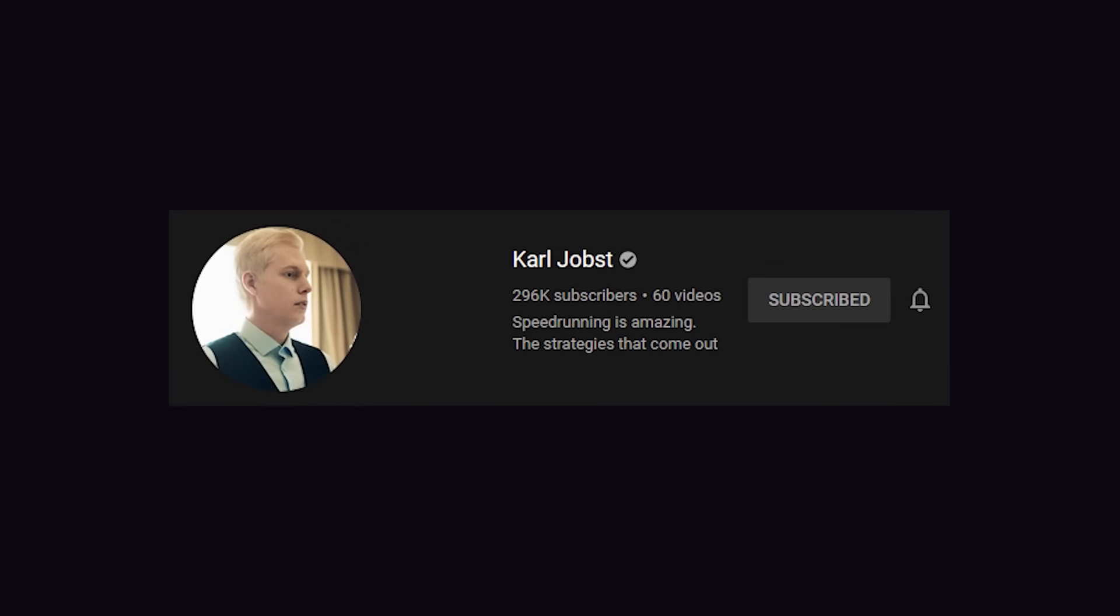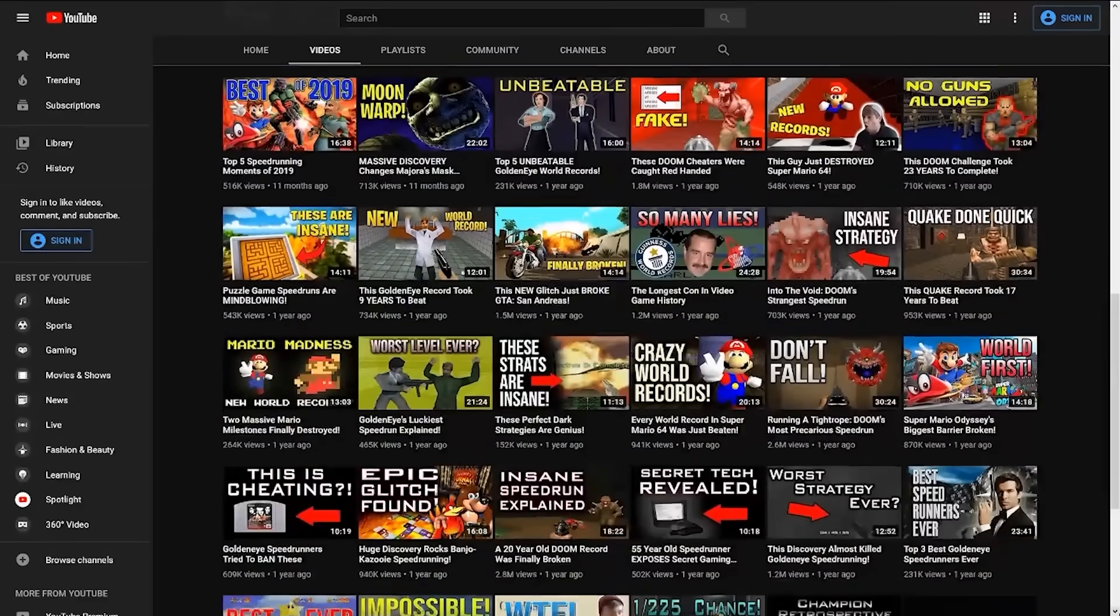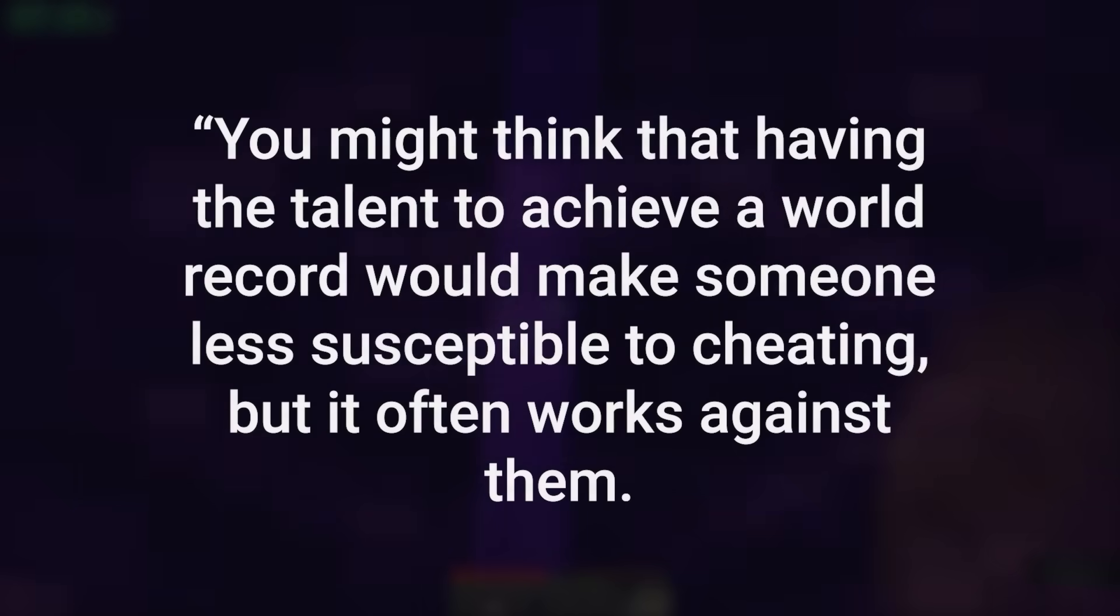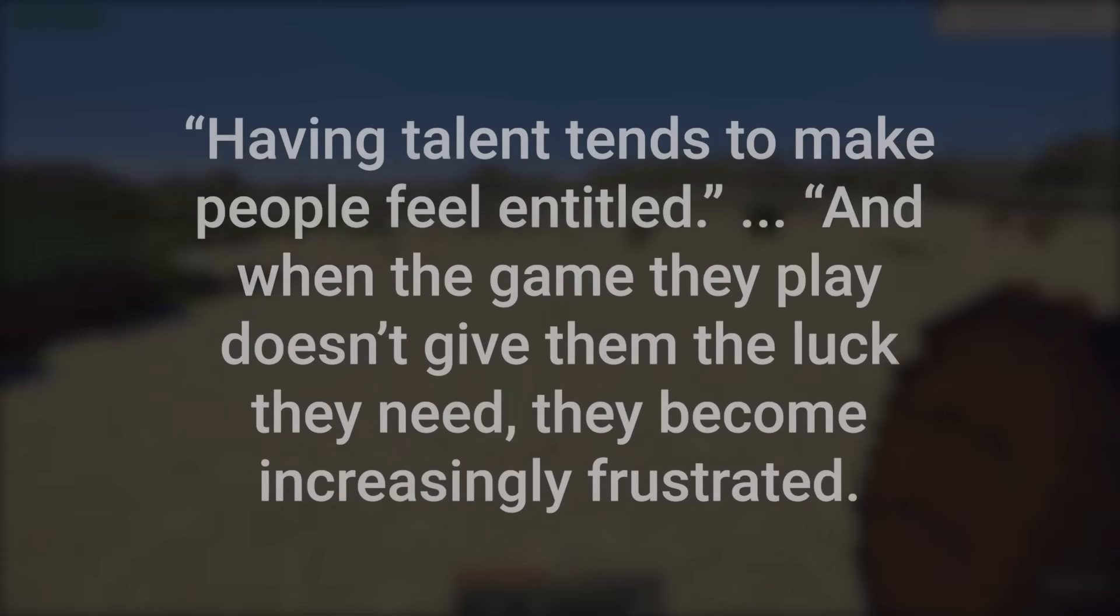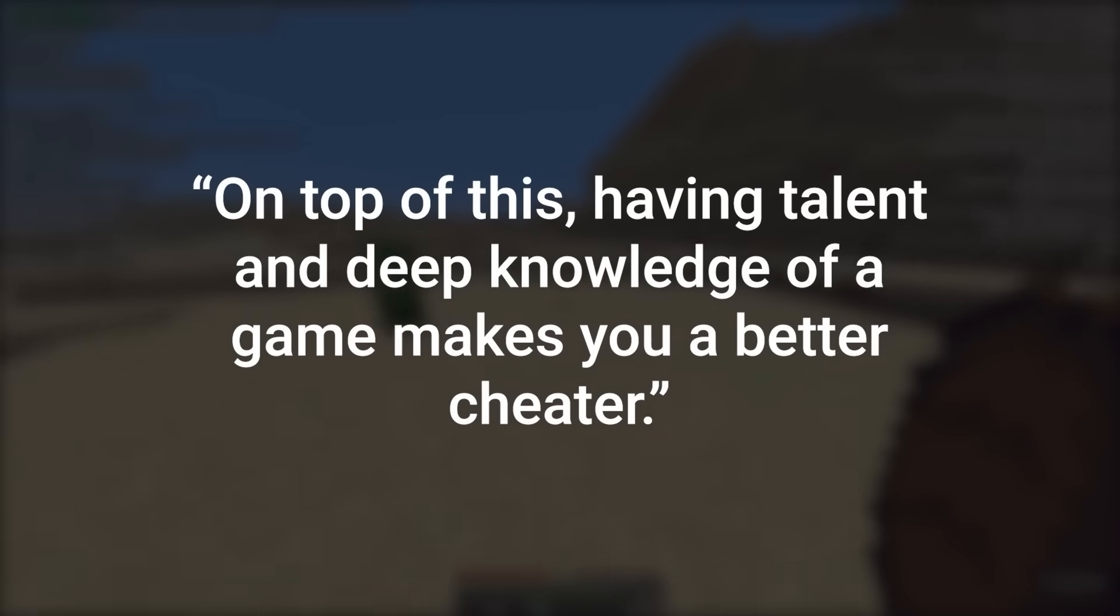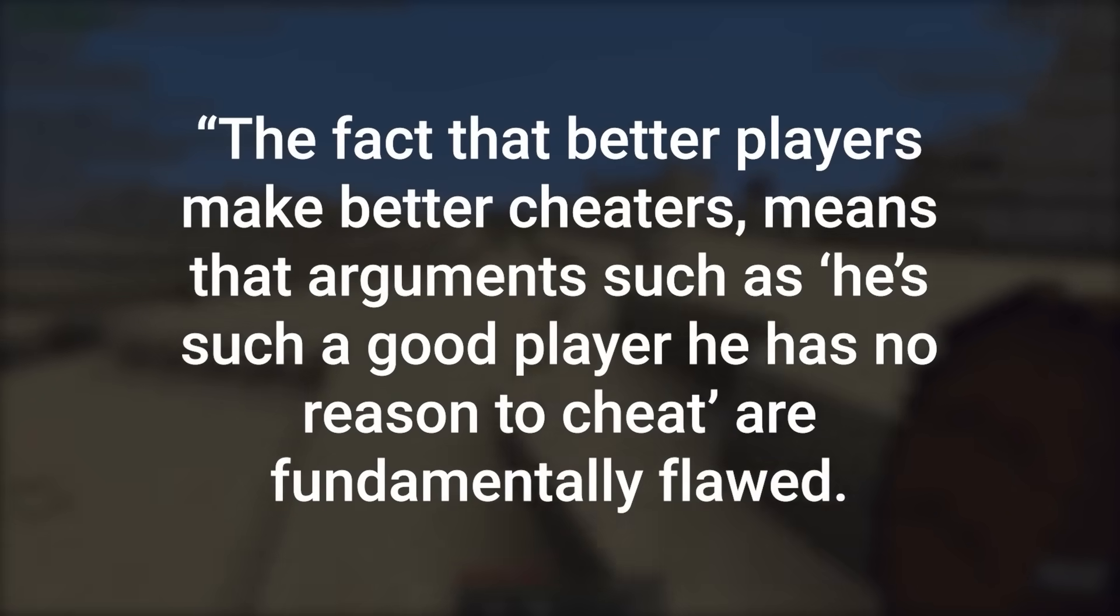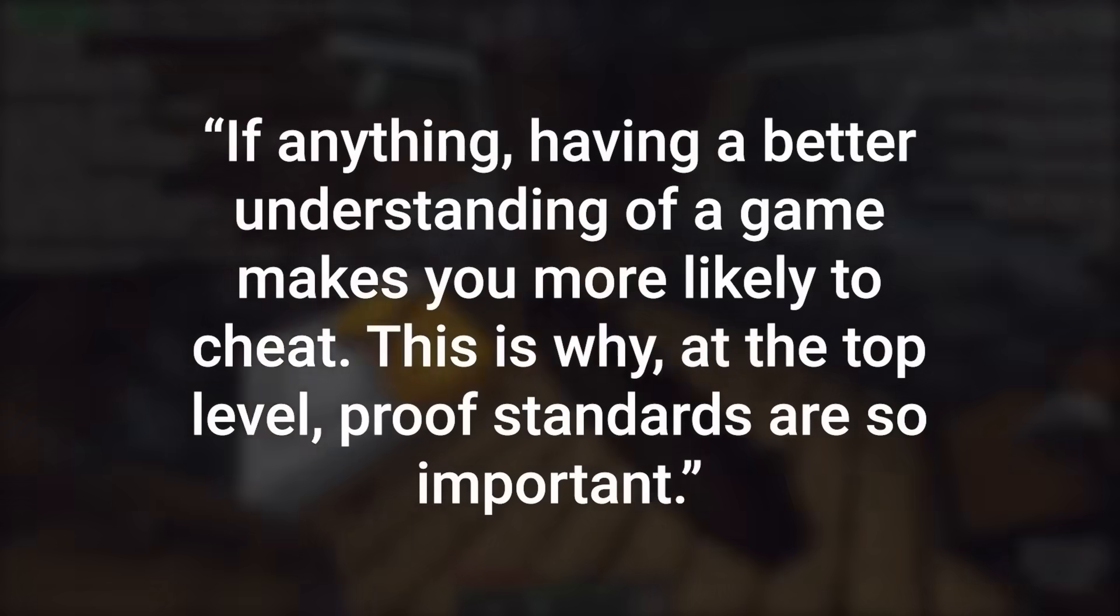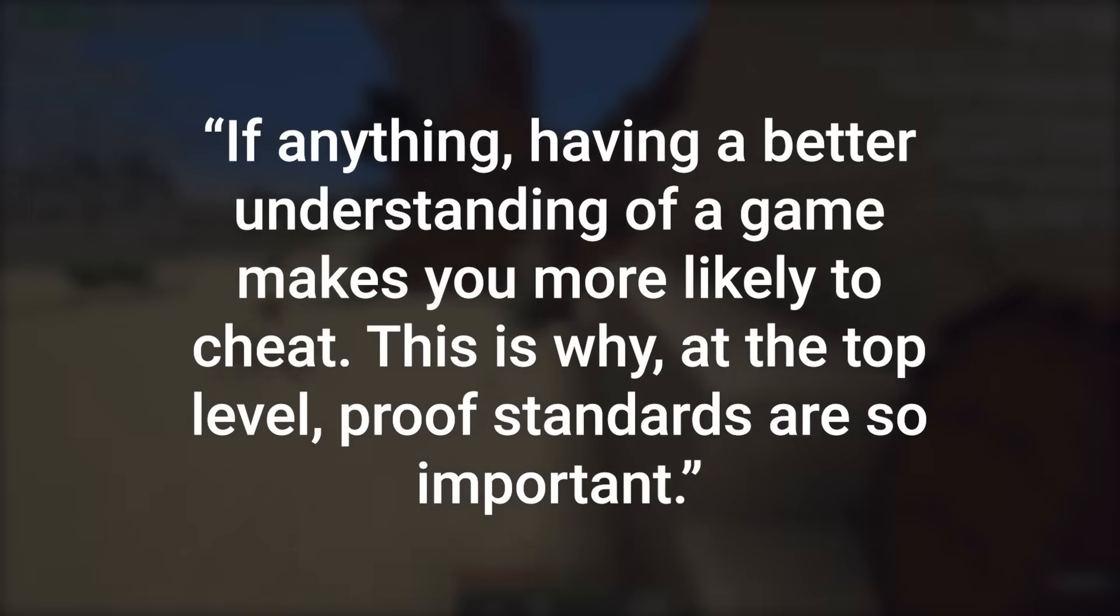Karl Jobes is a speedrunning documentarian, and he's a lot of experience covering illegitimate speedruns and their perpetrators. Here's an excerpt from a Karl video that I thought summed up the historical context really well. It may seem counterintuitive, but you'd be surprised at how often some of the best players inevitably try to fake runs. You might think that having the talent to achieve a world record would make somebody less susceptible to cheating, but it often works against them. Having talent tends to make people feel entitled, and when the game they play doesn't give them the luck they need, they become increasingly frustrated. On top of this, having talent and deep knowledge of a game makes you a better cheater. The fact that better players make better cheaters means that arguments such as, he's such a good player, he has no reason to cheat, are fundamentally flawed. When Billy Mitchell and Todd Rogers were exposed as frauds, this was one of the most common arguments their defenders tried to make. If anything, having a better understanding of a game makes you more likely to cheat. This is why, at the top level, proof standards are so important.